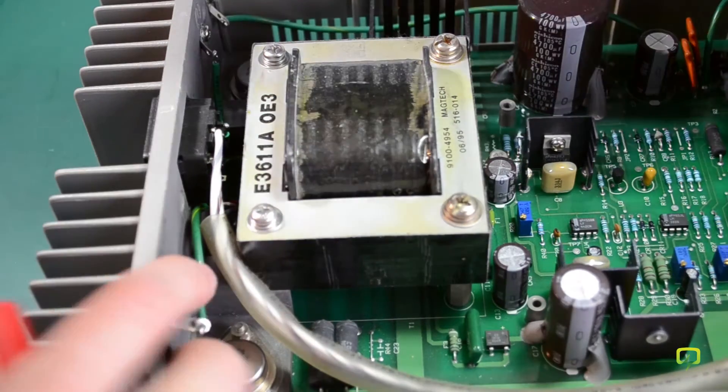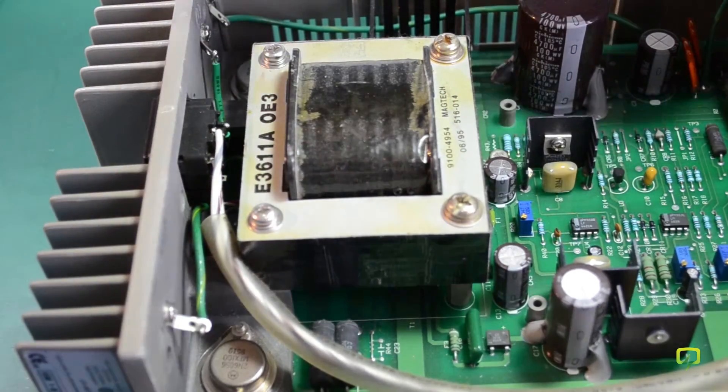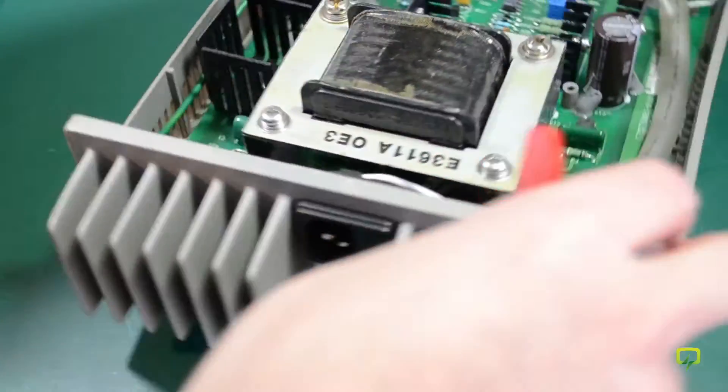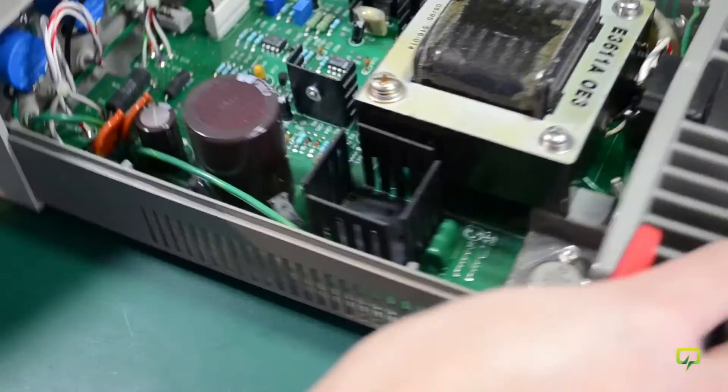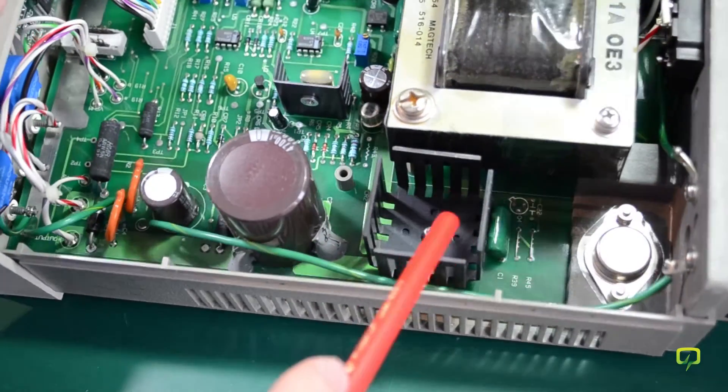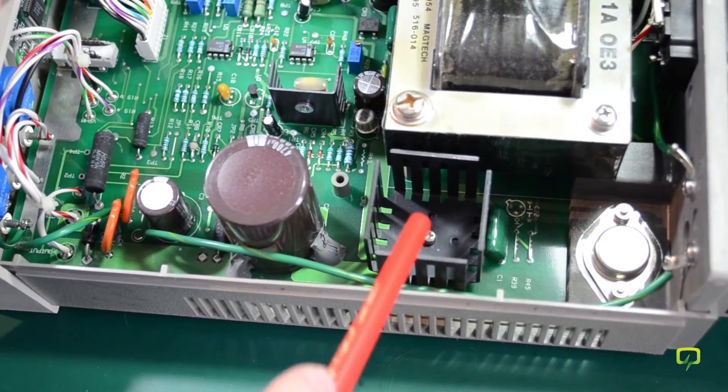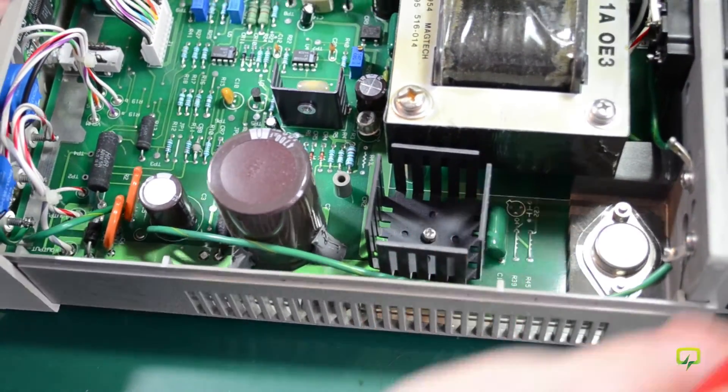I'm going to turn this around for a second to show you the nice big heat sink we have on the bridge rectifier right here.